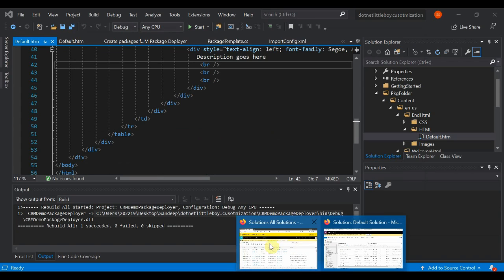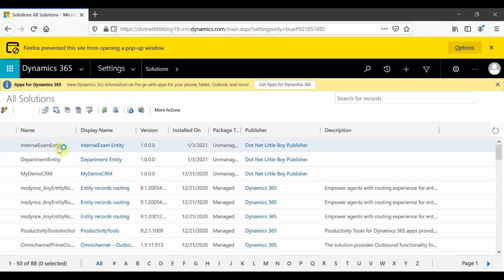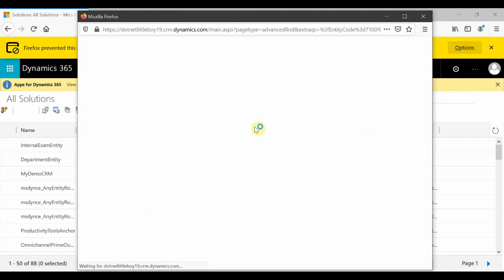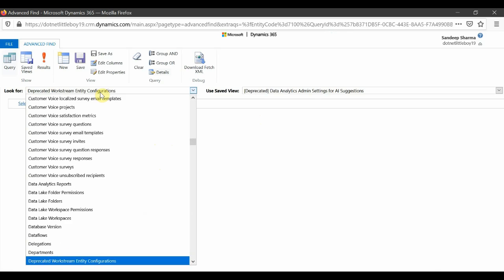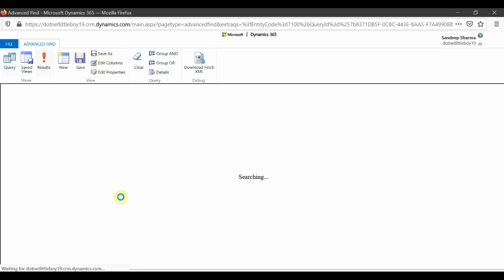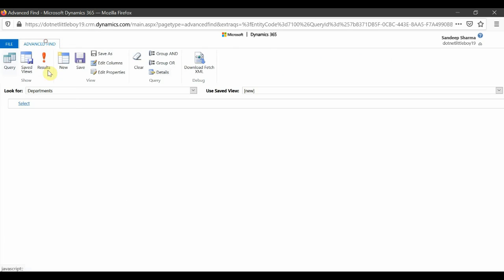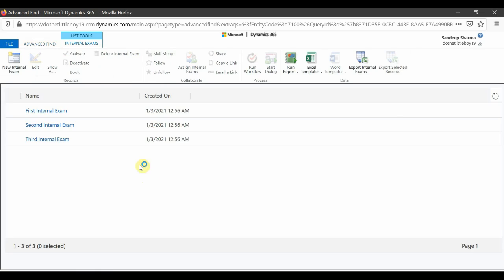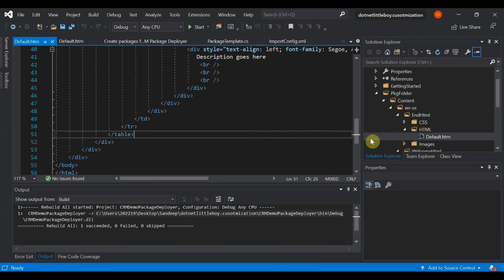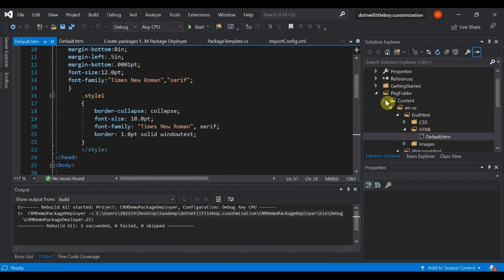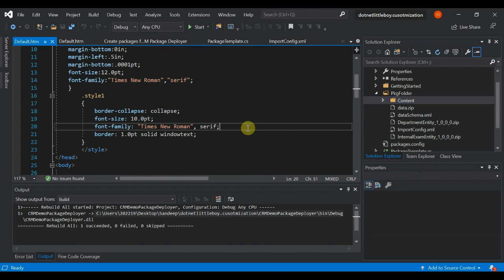I go to my target instance and refresh. You can see both entity solutions are now deployed to the target instance. When I look at the records for those entities, they are present in the target instance too — the Department records are there, and the Internal Exam records are there as well. The solution has been deployed correctly. This is how you can use the Package Deployer to automate your deployment process for Dynamics. Thank you for watching.